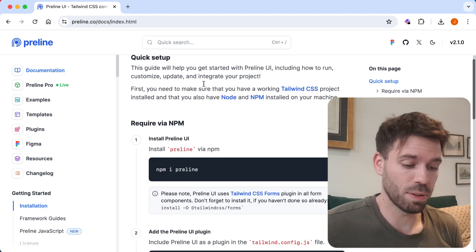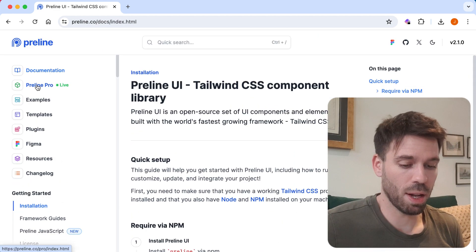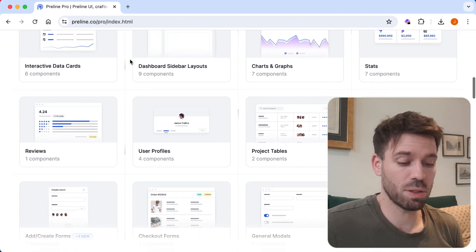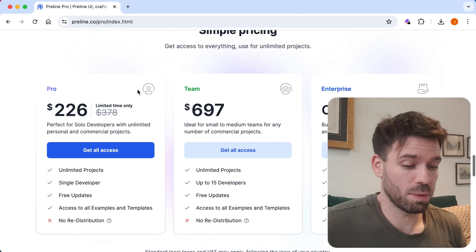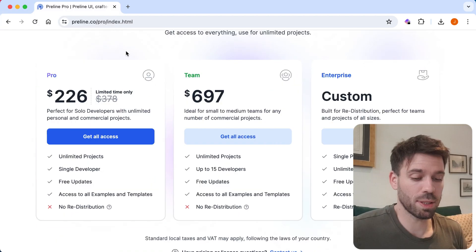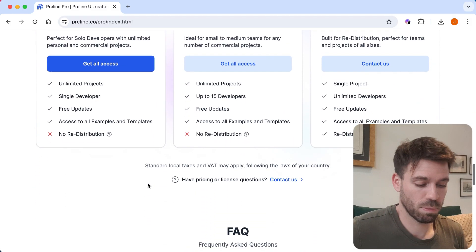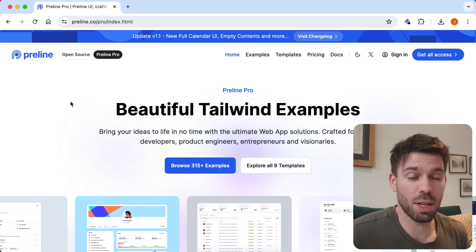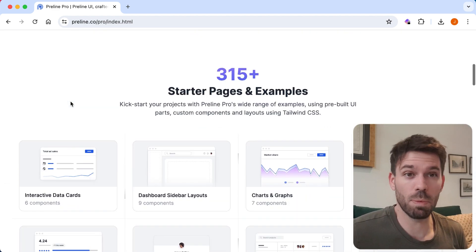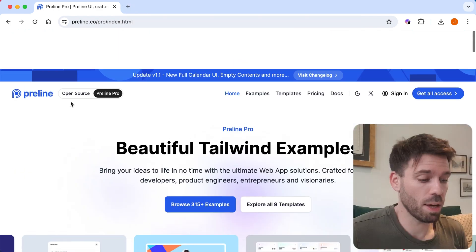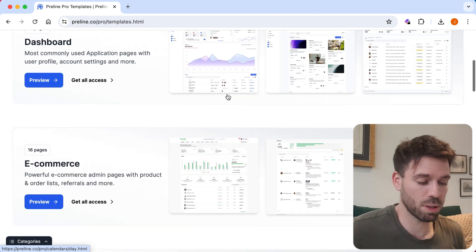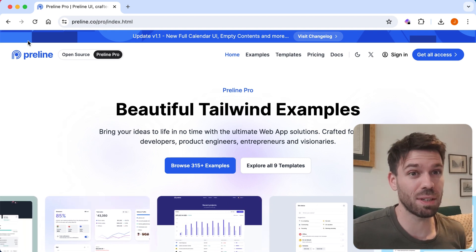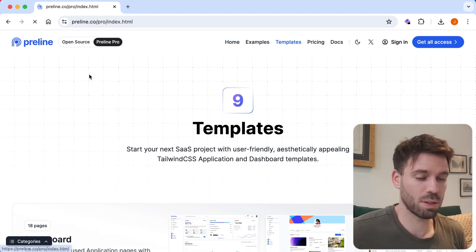Let's just work our way through documentation. So you install it with NPM. Preline Pro - here we go. It looks nice, nicely displaying their information and products. Pricing - so this is for Preline Pro. $226 for a pro license, no redistribution. Is there an affiliate program? If you own Preline and you want me to look at this pro stuff in a video, just drop me an email. So that's pro templates - there's templates, dashboards, e-commerce. Let's go back to the free section.